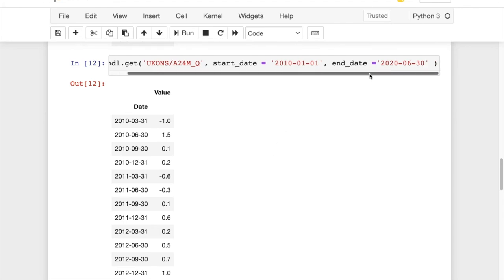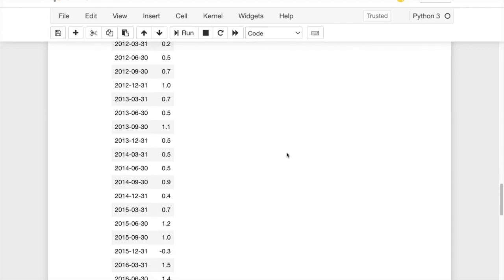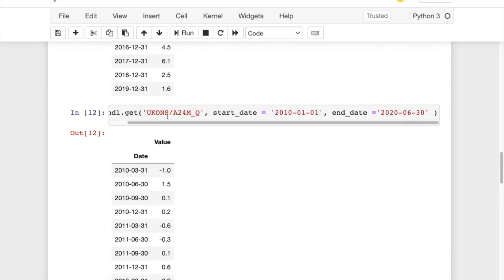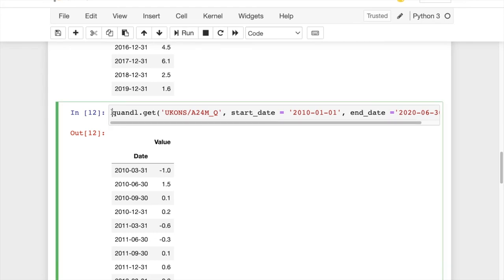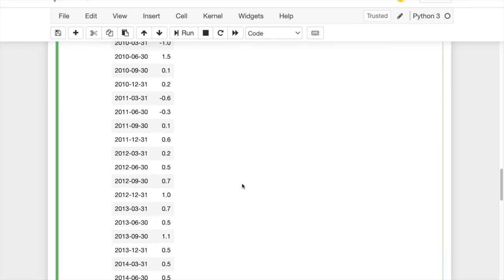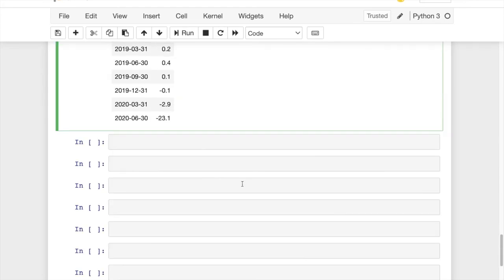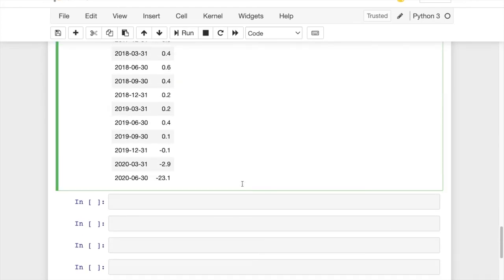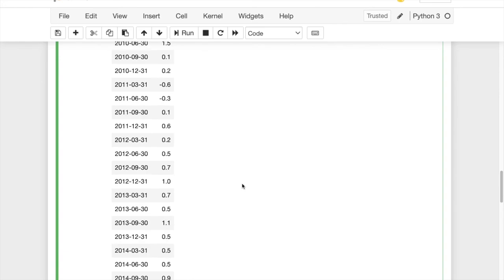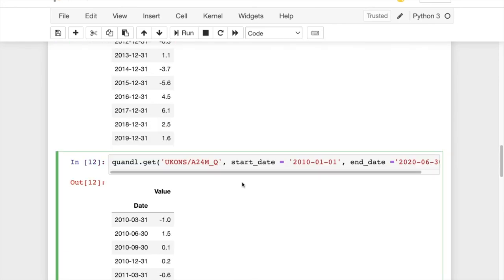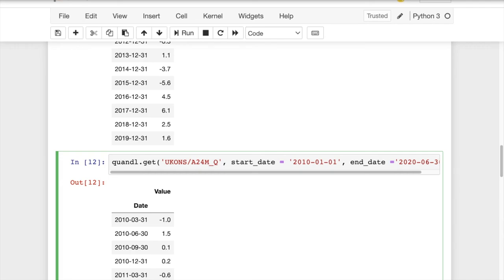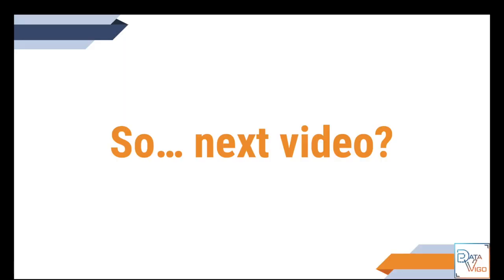However, the problem is that this only shows you the number without necessarily telling you what these numbers are about. In other words, if you save this file in, for example, the CSV format and then you send it to someone else, it's not really clear what these numbers are about. We need to have another column that tells us these numbers are about household expenditure growth rates.